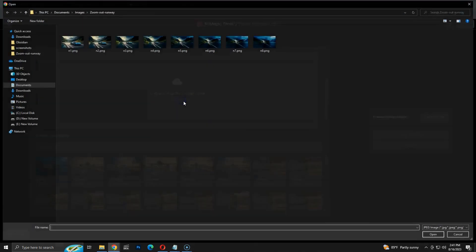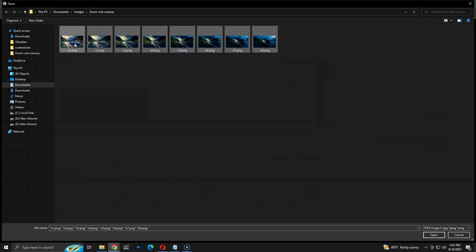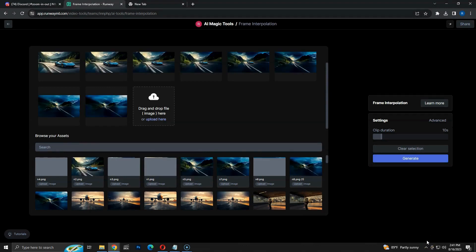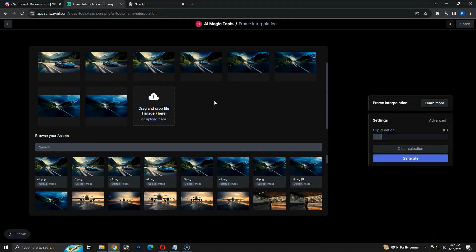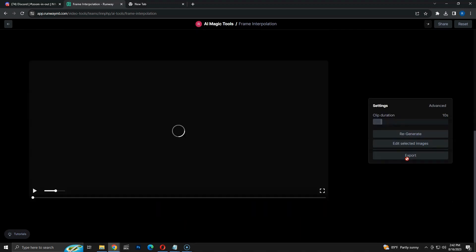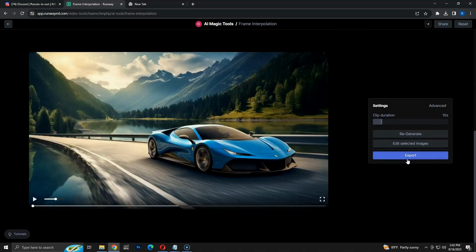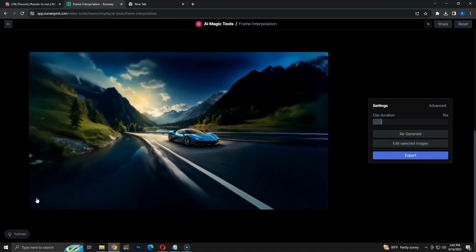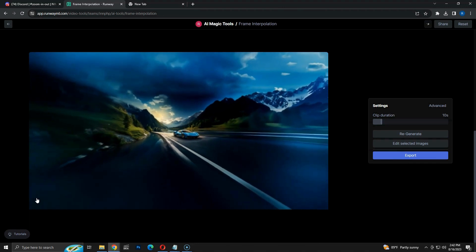I am going to upload the 8 images we created in the previous step. Let's wait till Runway completes the upload for all images. Once uploaded, make sure to check if the images are in the correct order. Now I am going to click the Generate button. This will generate a zoom out clip of 10 seconds using the images we uploaded. Within seconds, we have the video ready. As you can see, we have a nice video with a zooming out effect on our images. The quality of the video is better than the one we created in a previous video.